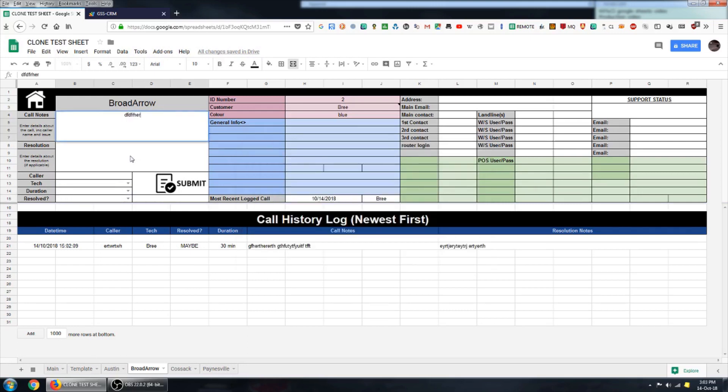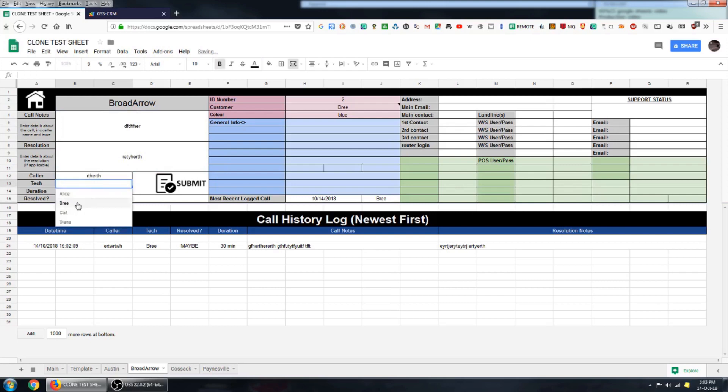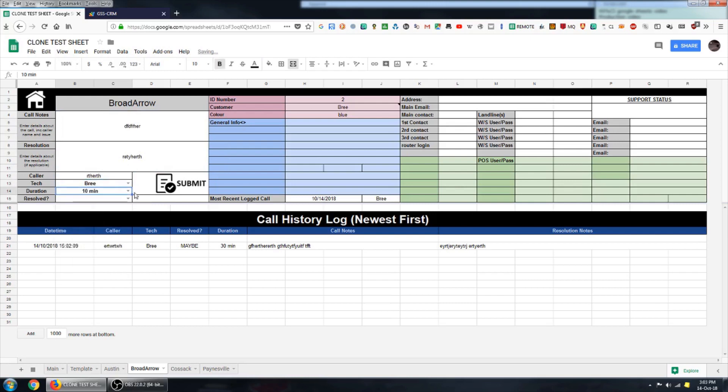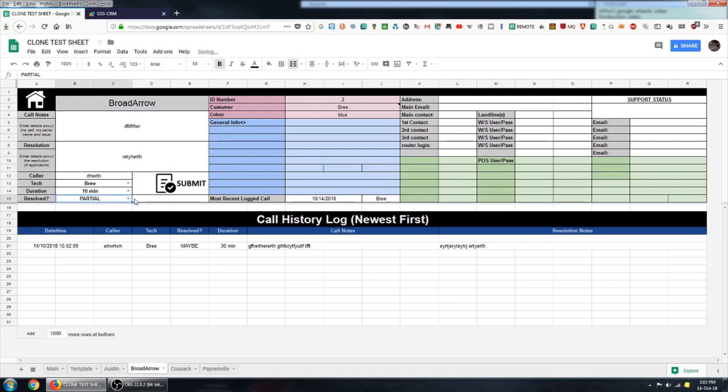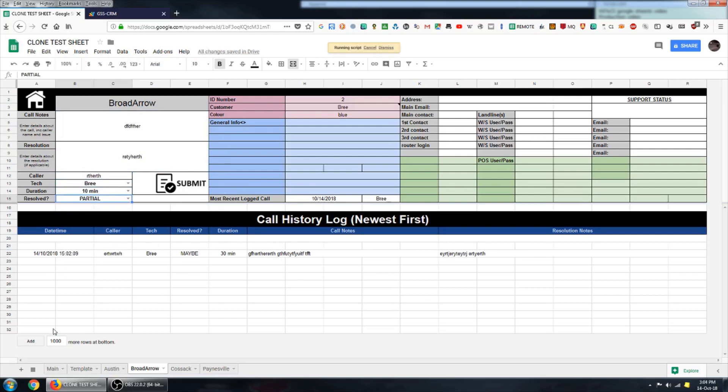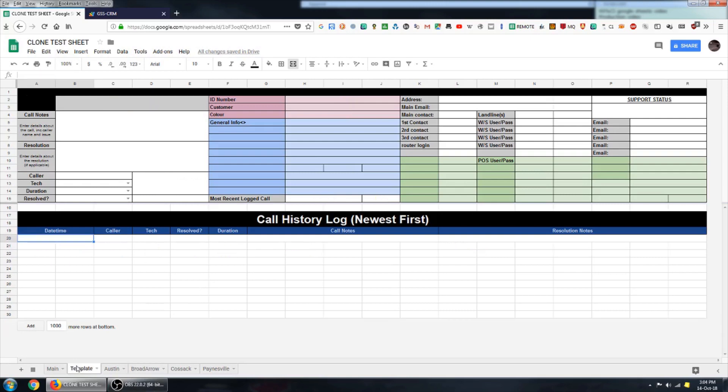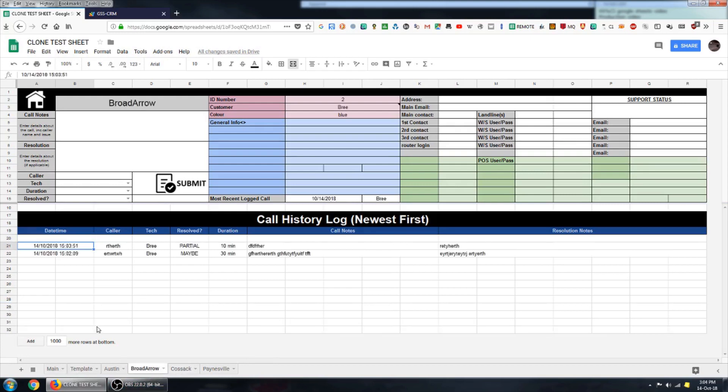The call history log is also functionally the same as in the previous videos. It will continue to push those customer interactions down by one row and put the most recently logged call at the very top. My template sheet where all of this formatting is drawn from only has 30 rows here. But you can see that as customer interactions are added, those rows are added onto the bottom.